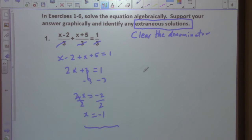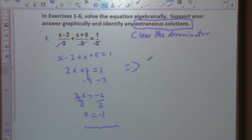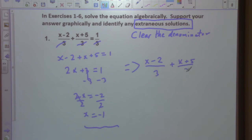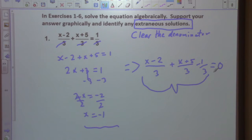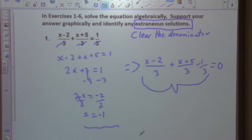Support graphically — the way I like to do it is to solve one side of the equation for zero. So we write this as x minus 2 over 3 plus x plus 5 over 3, and we subtract out one third to get the right side equal to zero. If we graph this expression as a function, we'll be able to see where the function touches or crosses the x-axis.